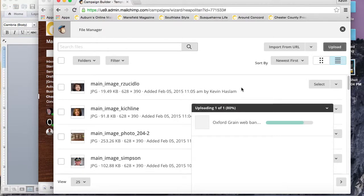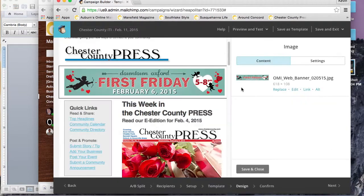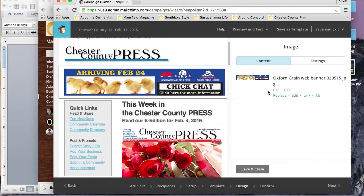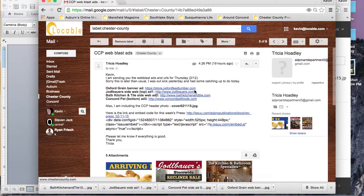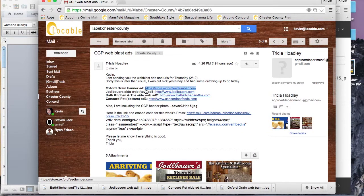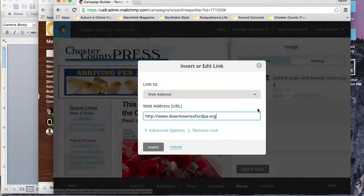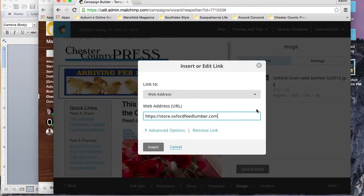We won't go to import from URL; we'll do that later. We're going to go to upload and grab that from my ads folder on my desktop. I'll just grab the ad, click it, and click open. It'll upload the image and put it right into the block for us.